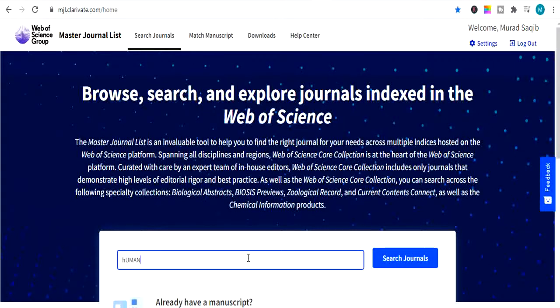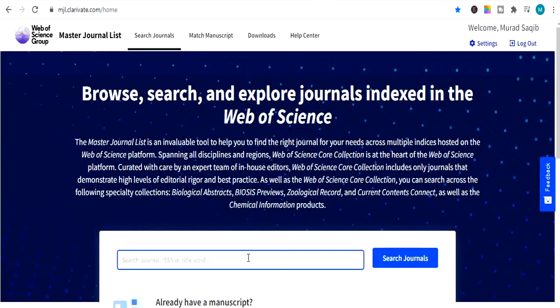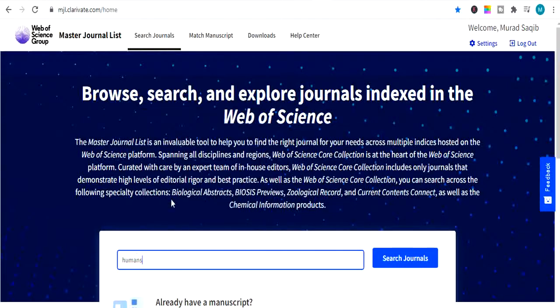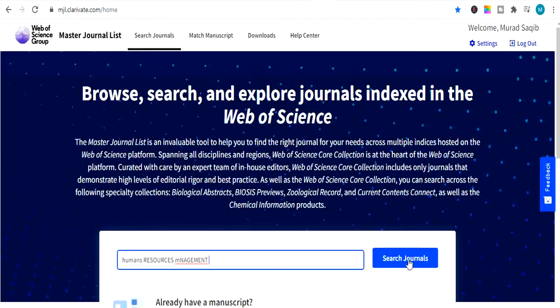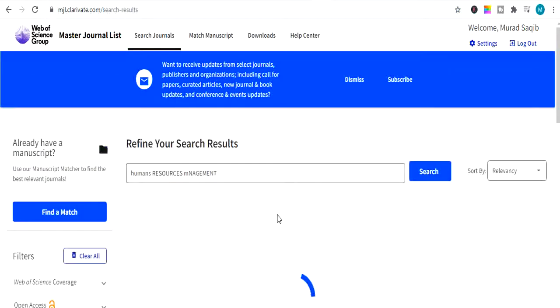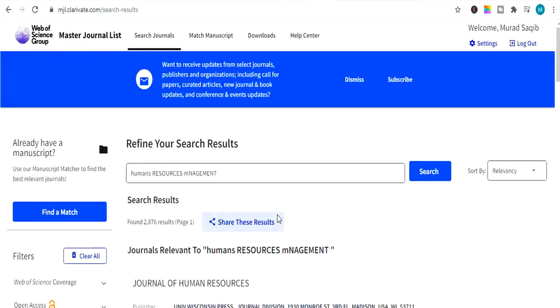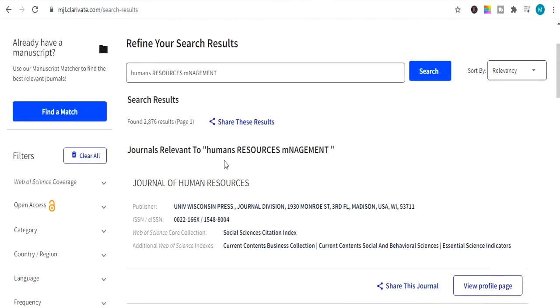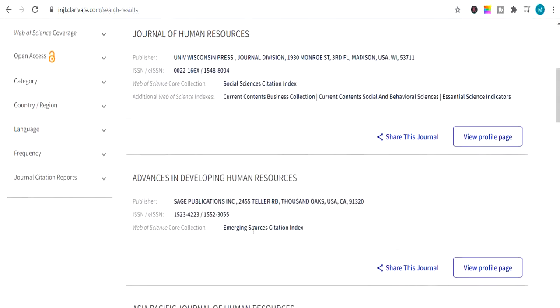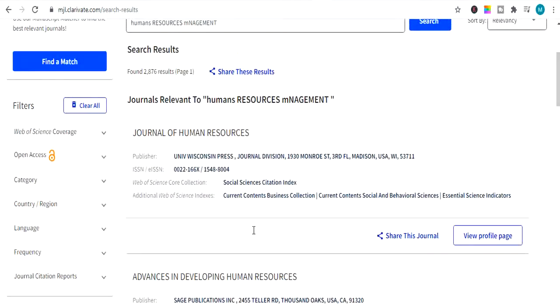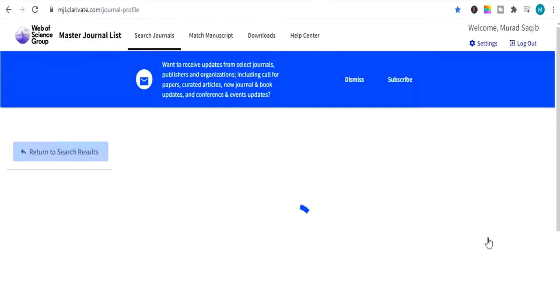So for example, I search human resource management. And it will show me impact factor journals or relevant journals list to human resource management. So here are lists of all journals which are related to HR or human resource management.